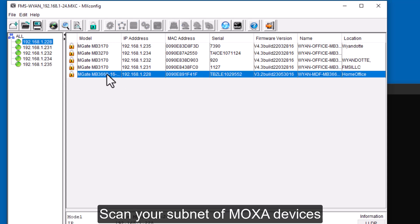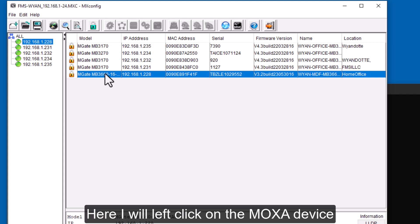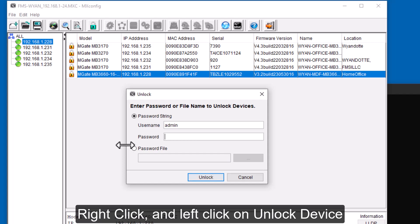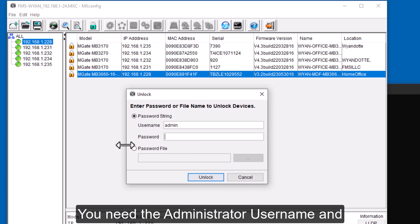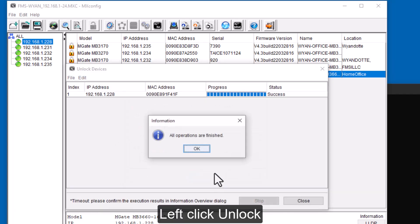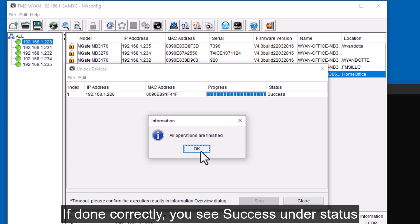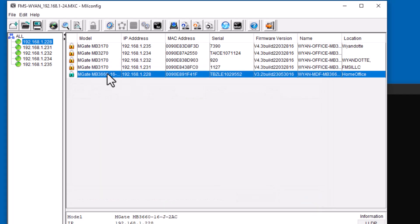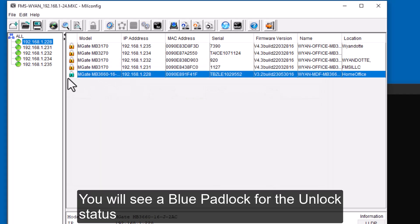I'm going to left click on the MB3660-16, then right click and go to Unlock. Here you'd have to know the administrator username and password — mine is admin. I'll put in my password and tell it to unlock. If you did it correctly, you'll see a success under the Status and it'll let you know when the operation is finished. I'm going to click OK and then Close. Now going back to the same Moxa, we can see we have a blue unlocked padlock.